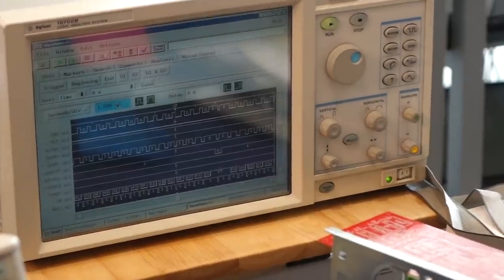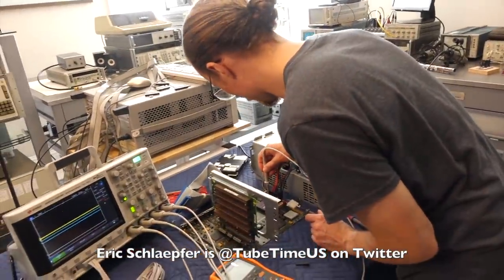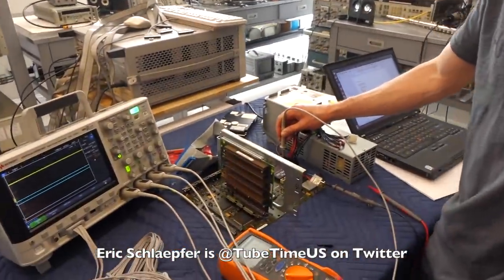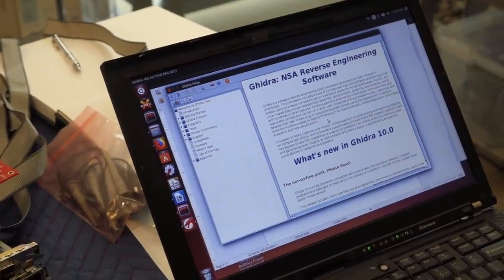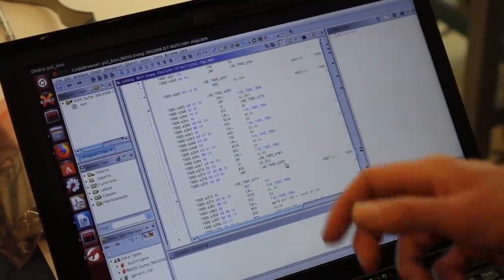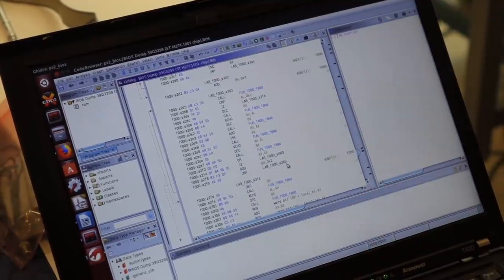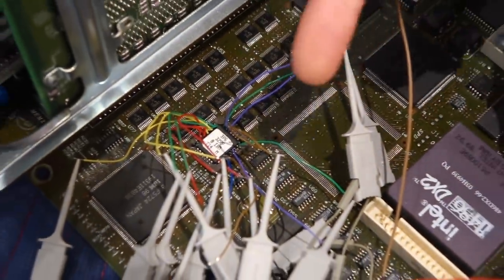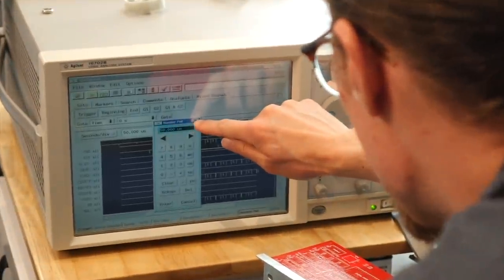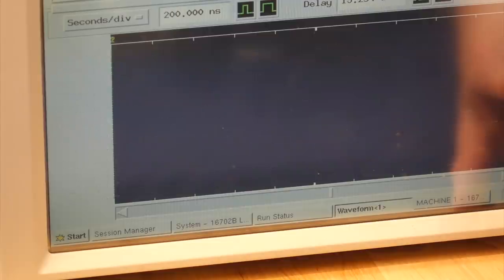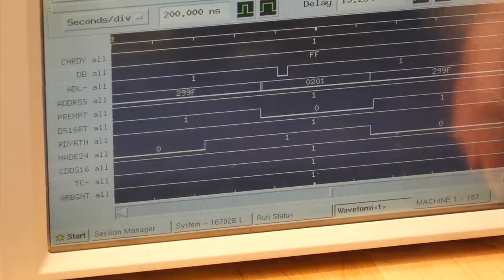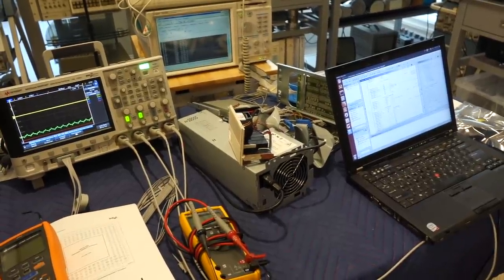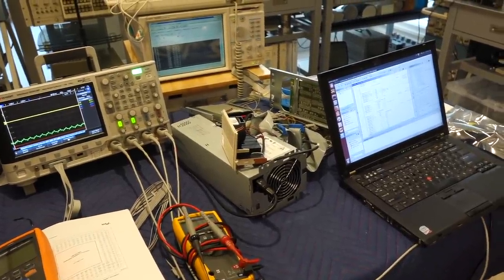In the last episode we called in reinforcement in the form of Eric Schlaffer, or TubeTimeUS as he is known on Twitter. To defeat the evil IBM Omnicorp, Eric used heavy artillery. He began by disassembling the BIOS code and hooked up the HP logic analyzer. He was soon able to show that the processor was starting properly, executing the BIOS startup code, but quickly halted on an error.